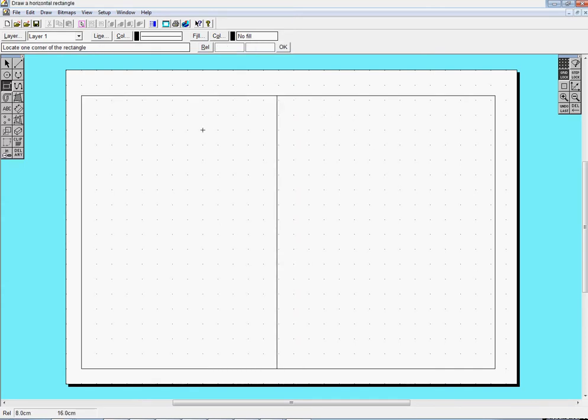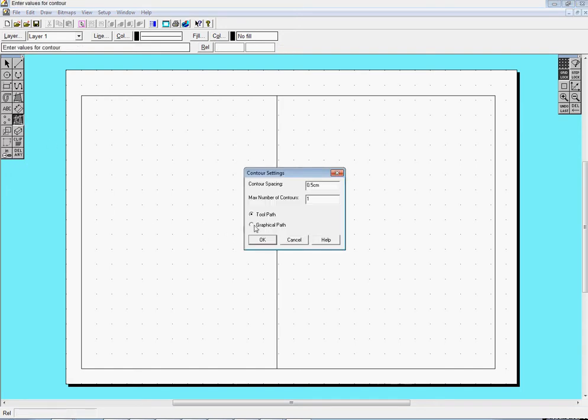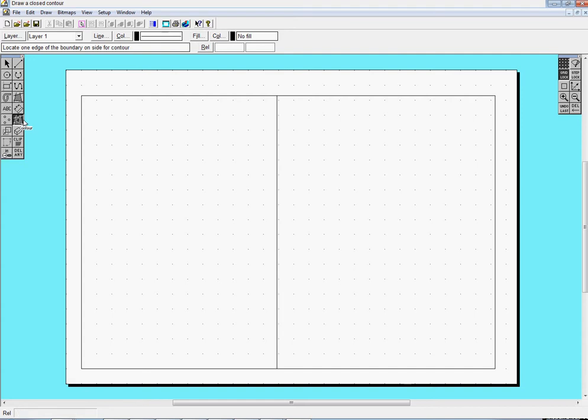And I can then draw, well actually drawing the next one can be quite tricky, so I can use something else here. I can use a contour tool. A contour will draw a line a distance away from another line, which is this third one in.